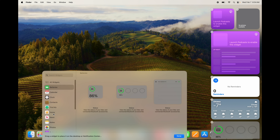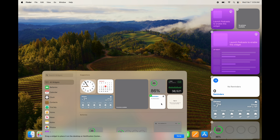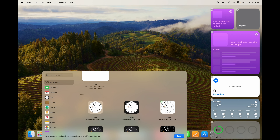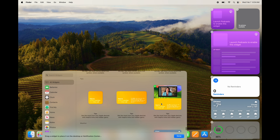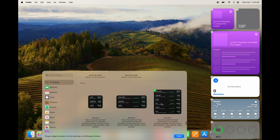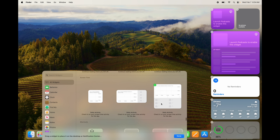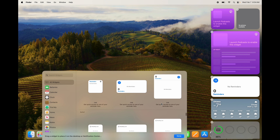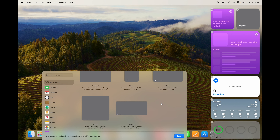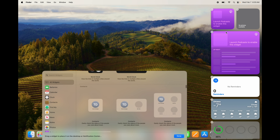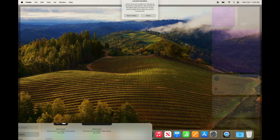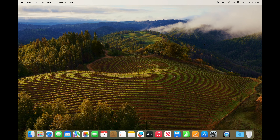Right here you can see all the widgets you can add: weather, tips, stocks, shortcuts, screen time, and many more. Under 'All Widgets' it shows every single type and view for each one. The only one I wouldn't add is shortcuts — that's kind of a waste — but it's all up to you.